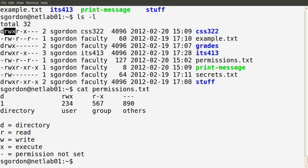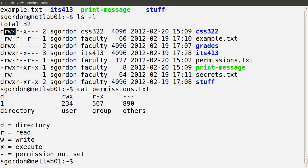In terms of a directory, executable means you can enter that directory. Readable means you can see the contents of that directory. Writable means you can modify the contents — for example, create and delete files in that directory. So in this example, I'm the user sgordon and I can look at the files in directory css322, I have write permissions so I can edit and create files, and I can enter that directory because I have execute permissions. That's for the user — the owner of that directory.